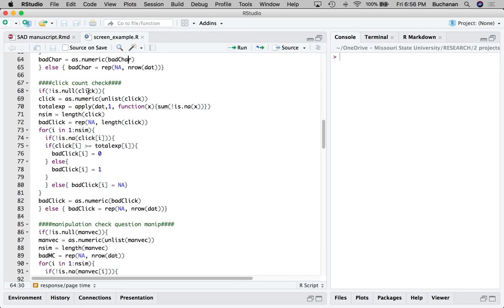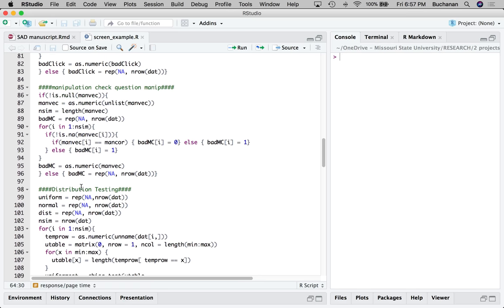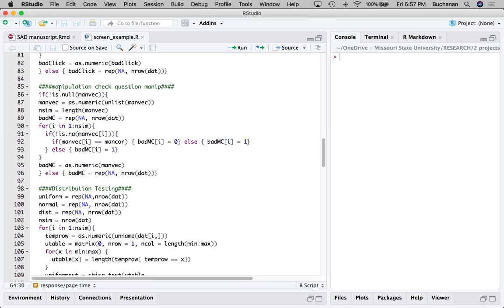This allows you to identify participants who do not have enough clicks for the answers they gave. The function translates the click count column into 'enough clicks' versus 'not enough clicks.' If you have a manipulation check question, this will check whether it was answered correctly — if they were supposed to mark four and they did, they get a good score; if the answer is NA and they left it blank, they get a bad score because they haven't answered the manipulation check.